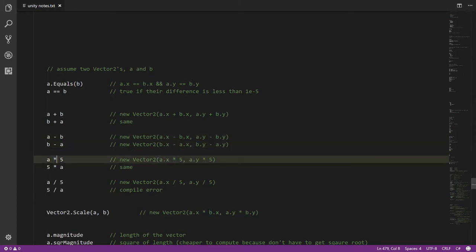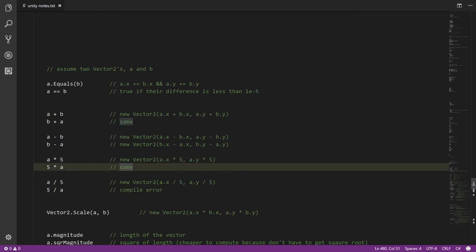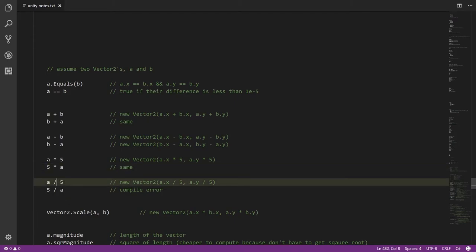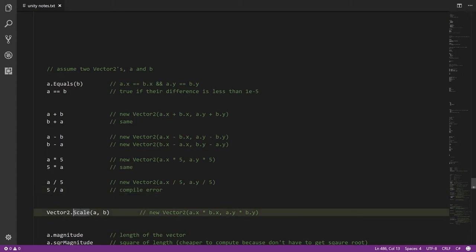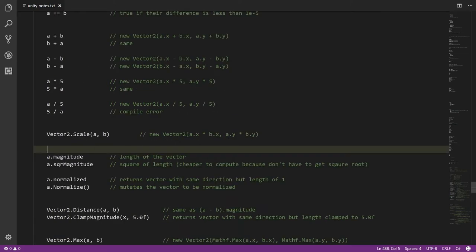The multiplication operator works between a vector and a scalar value — an ordinary number — producing a new vector where each component is multiplied by the scalar. This is commutative, so a * 5 equals 5 * a. For division, the other operand must also be a scalar; dividing a number by a vector is not defined and gives a compile error. The Scale method does allow multiplying two vectors together component-wise: multiplying the x components together to get the new x, and the y components together to get the new y.